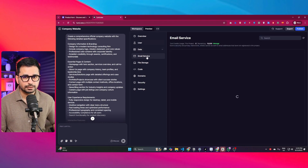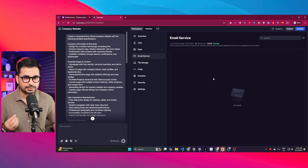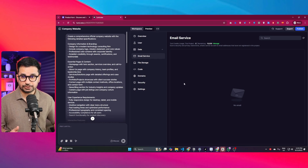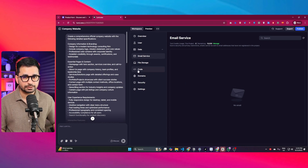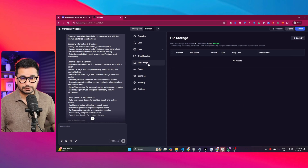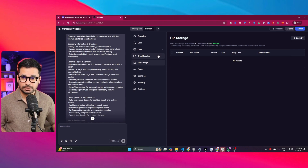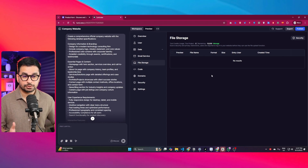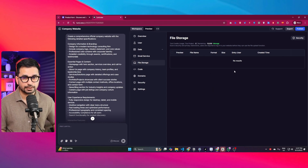There is an email service section where you can connect your official company email address and manage emails directly here — by default you are assigned 10,000 credits which are more than enough. There is also a file storage section where you can store PDF files or accept CVs from your careers section and store files related to your website.